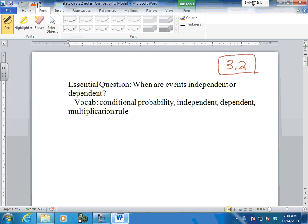Some of the probabilities you might remember, some we'll work on. We're going to look at words like independent, dependent. We're going to do your addition rule, your multiplication rule, conditional probability - something depends on something else. You probably remember doing that with replacement, without replacement. We did a lot of that when we were in Algebra 1 and Algebra 2.